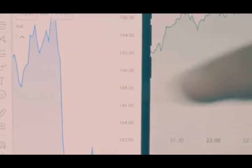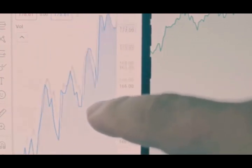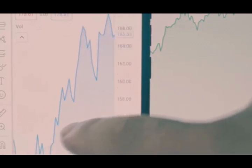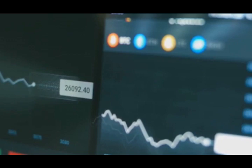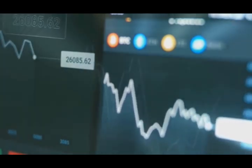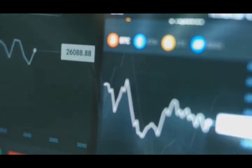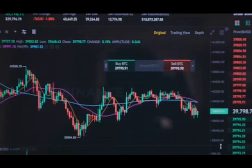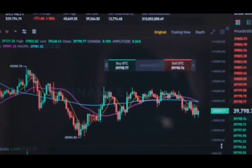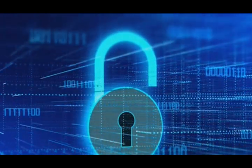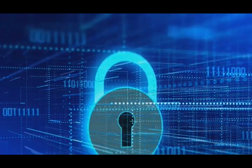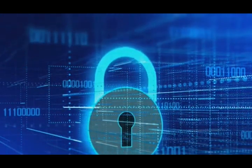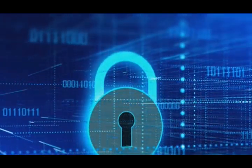Lastly, brace yourself for potential price volatility. Historically, Bitcoin halvings have been associated with substantial price swings. While it's impossible to predict exactly what will happen, it's important to be mentally and financially prepared for this possibility. This might mean setting aside some extra funds to invest if the price drops, or being ready to sell if the price skyrockets. Remember, investing in cryptocurrencies should be approached with a long-term perspective. In addition, make sure to keep your digital assets secure. With the increased attention on Bitcoin around the time of the halving, there may also be an increase in cyber threats.